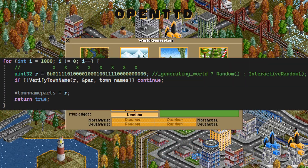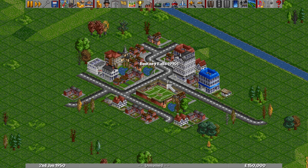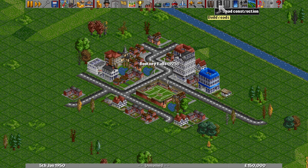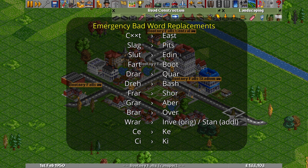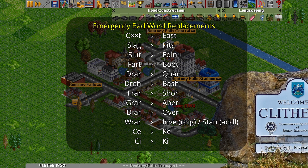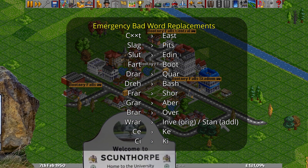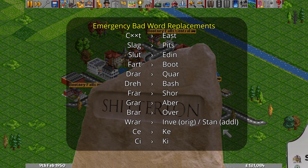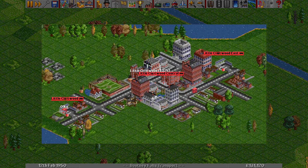Forcing the game to use a specific TownNameParts number produces… Bootney Falls, not the intended rude name. It turns out there's one more phase both English generators go through: emergency replacements if piecing together the name has resulted in any randomly generated vulgarities. Also included are combinations of letters that just don't read well, replaced with more believably English ones. However, due to what seems to be an oversight in the code, these combinations can be left intact if the town is also awarded a prefix, meaning there is a very small chance of encountering something absolutely monocle-dropping.